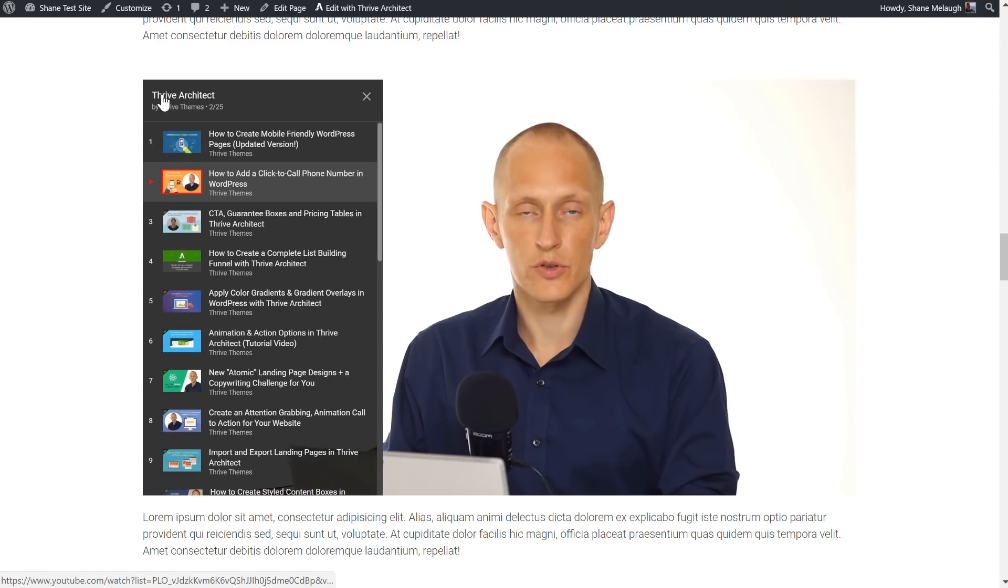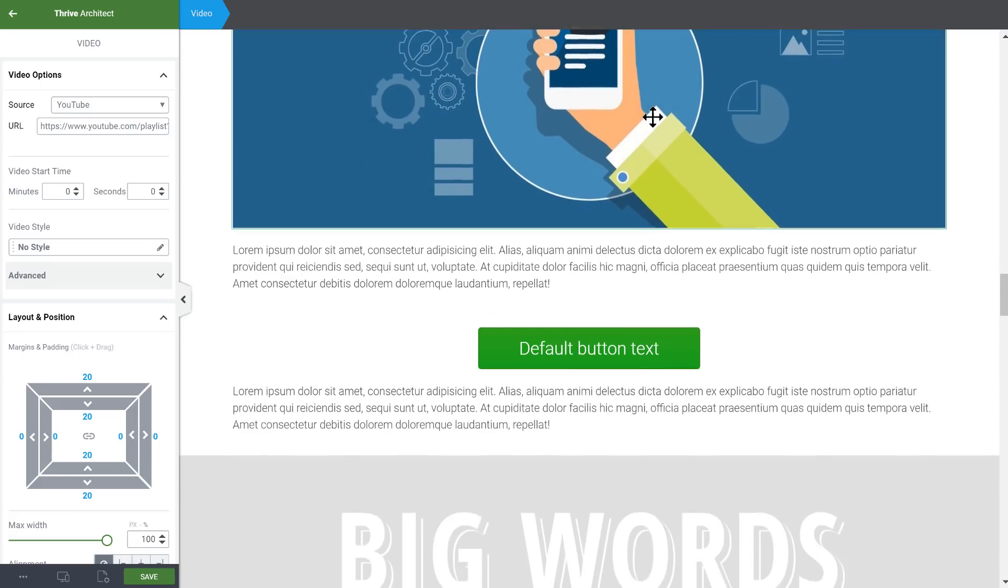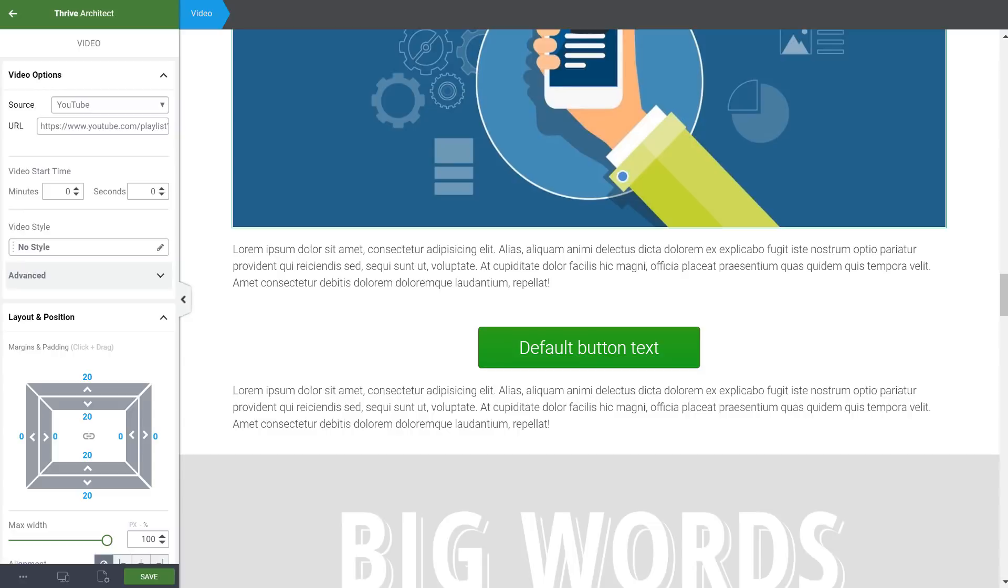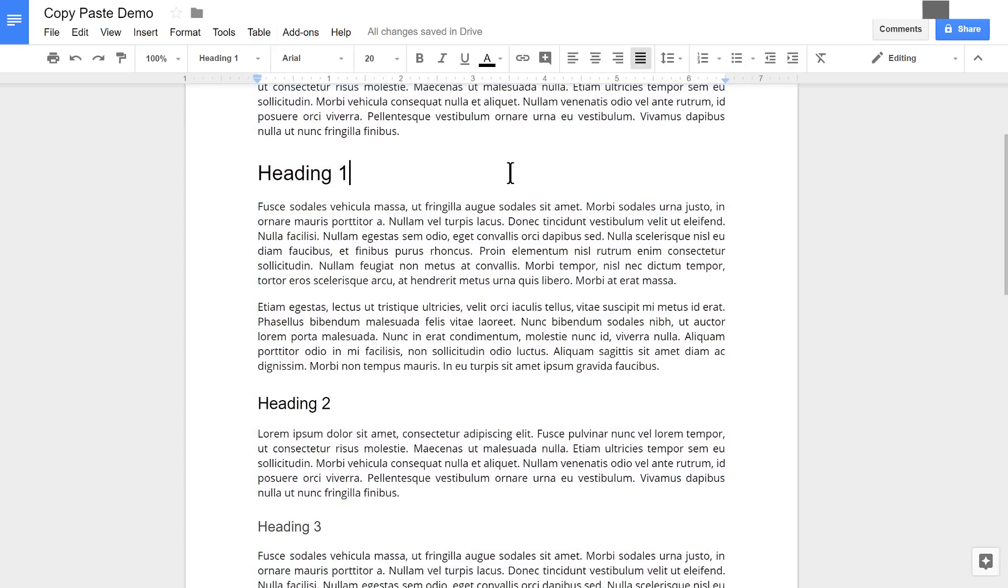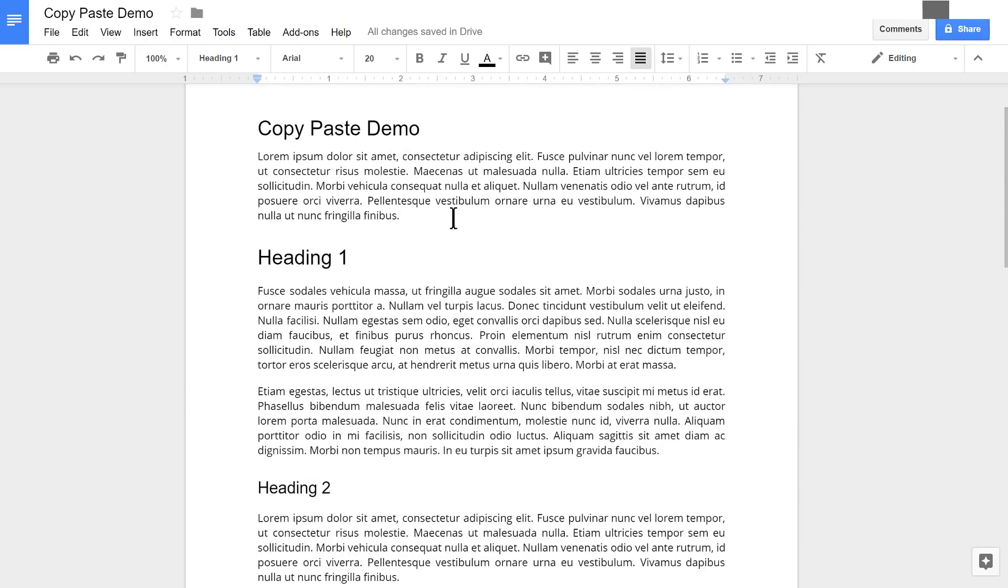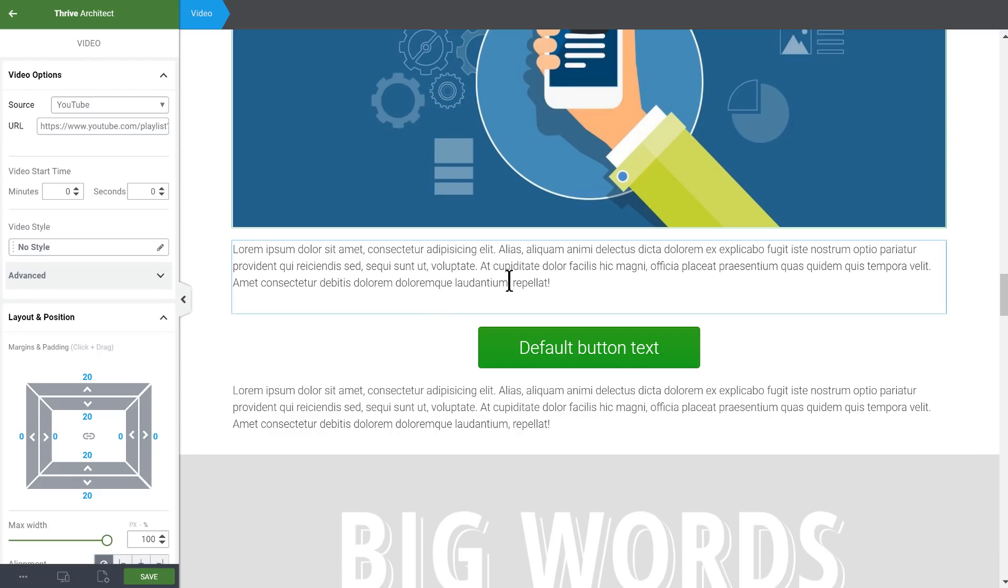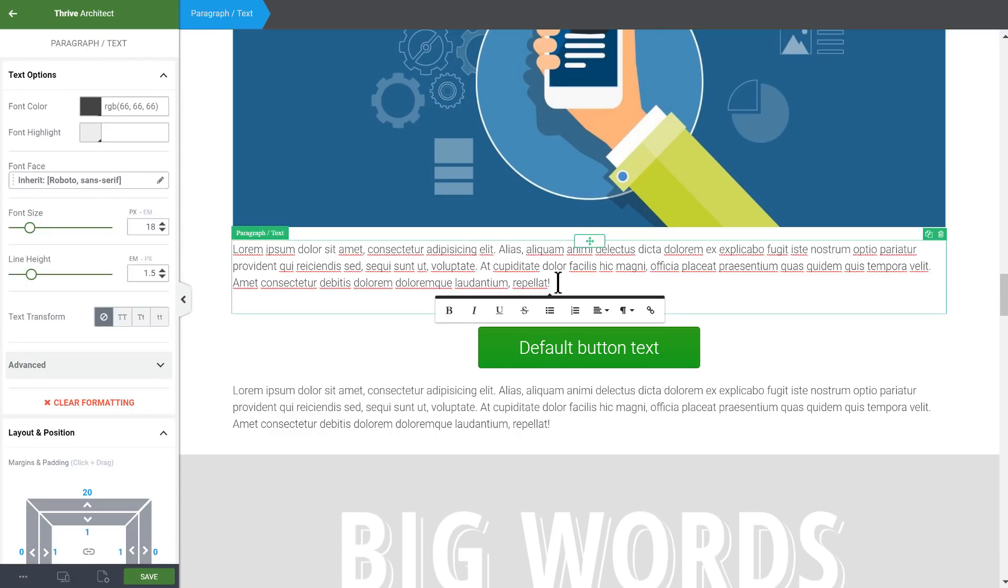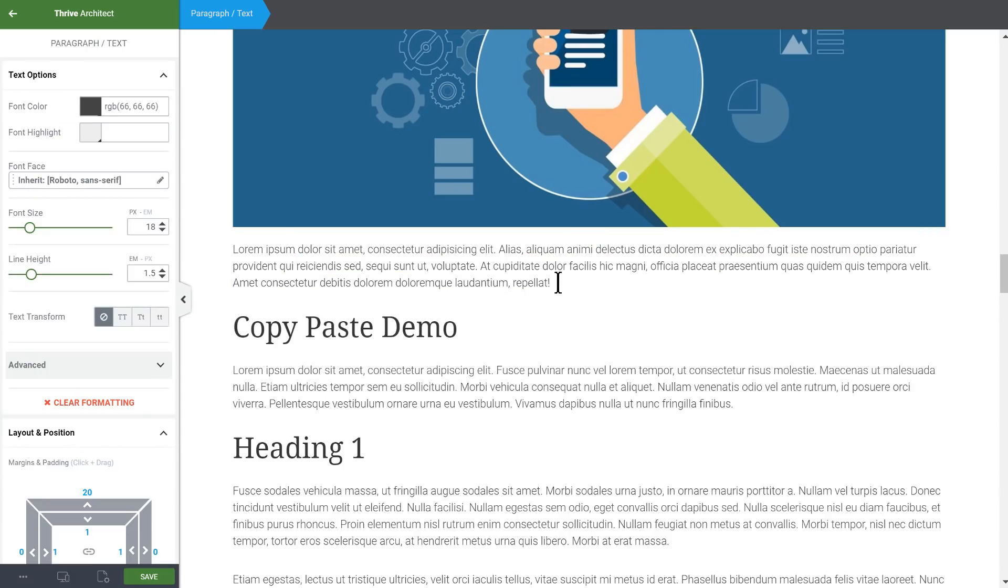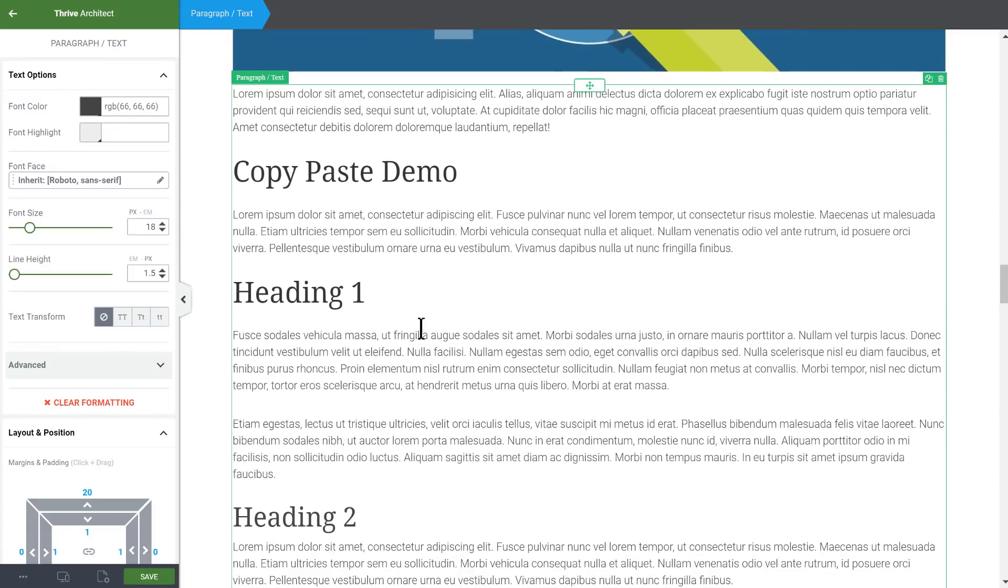Next, if you work with Google Docs you'll be happy to know that we have made further improvements to the copy pasting from Google Docs. So let's take a look at what that looks like. If I have a document here with just some text and headings, if I copy this whole thing - I just select it all, copy it - and then I'll paste it in here.